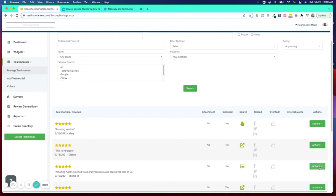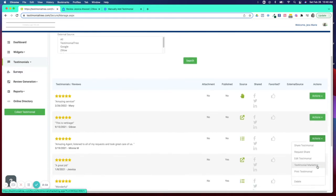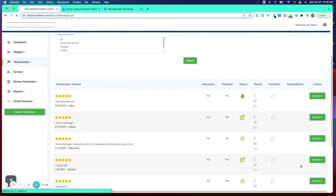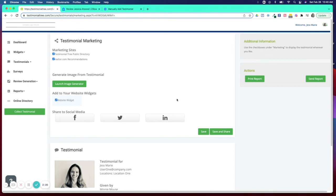You'll click on your Actions again and Testimonial Marketing, and from here you will select where you would like that testimonial to display and then of course save.